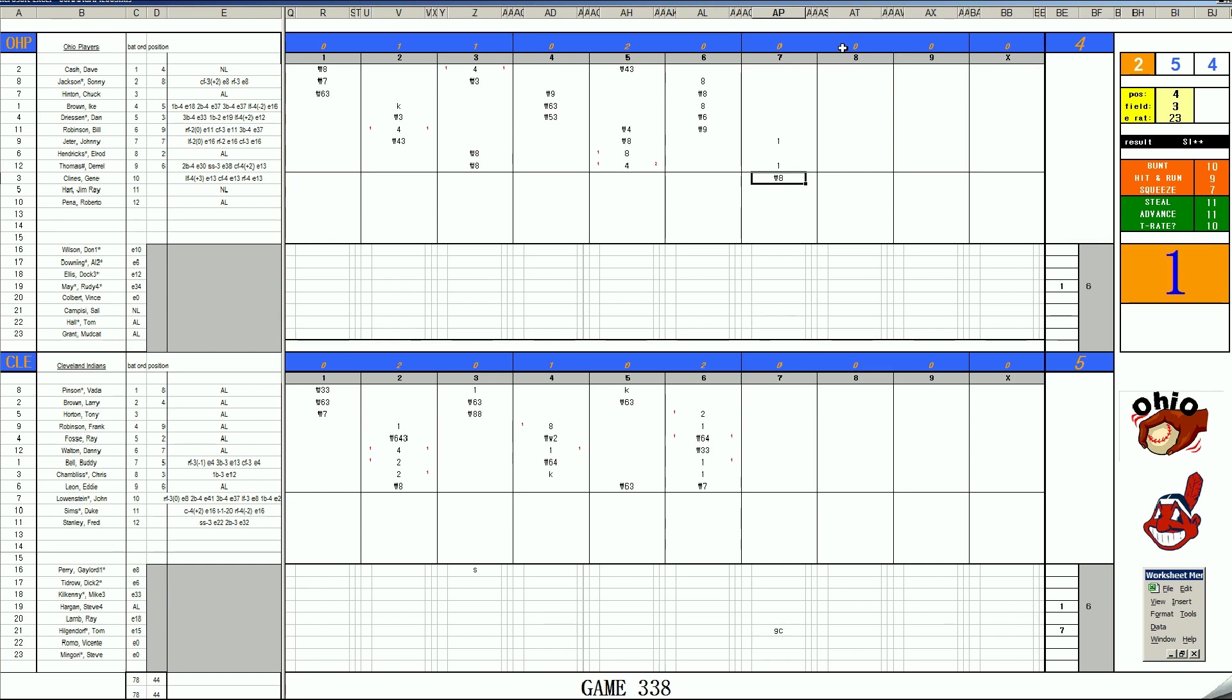So you've got runners on the corners. The infield's going to come up. And the batter will be Dave Cash. 3-6 is a K. And with two outs, it's Sonny Jackson. He will come out.